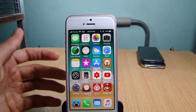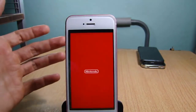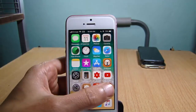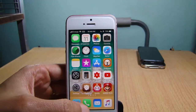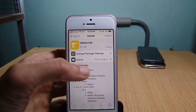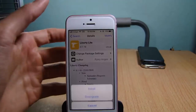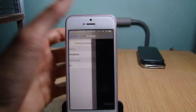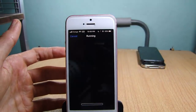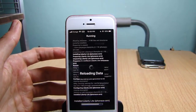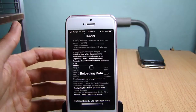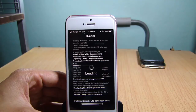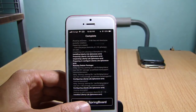But using a tweak called Liberty Light, you can be able to bypass the jailbreak detection from most of the apps and games. So I'm gonna install it here.